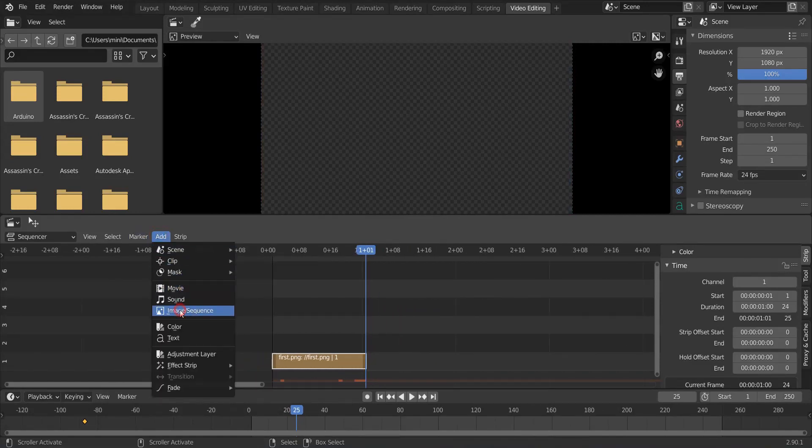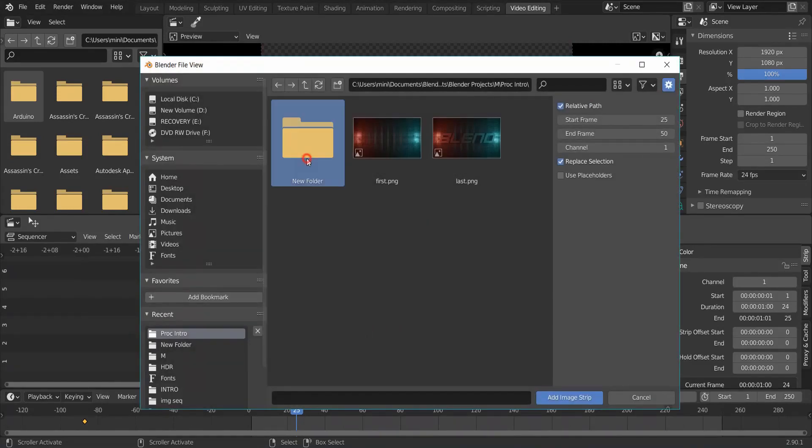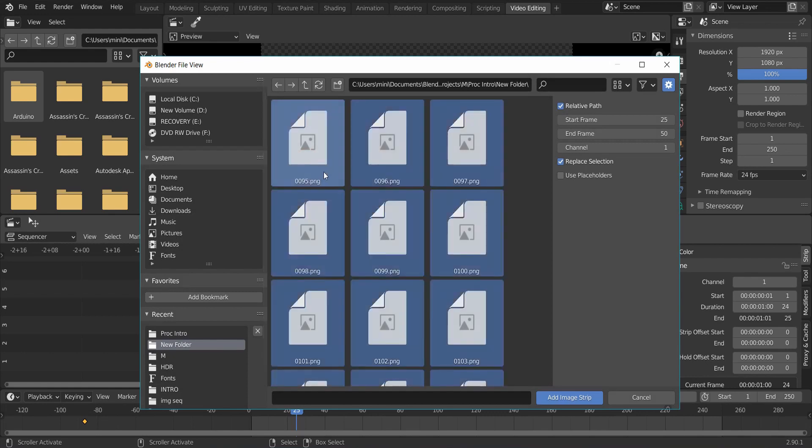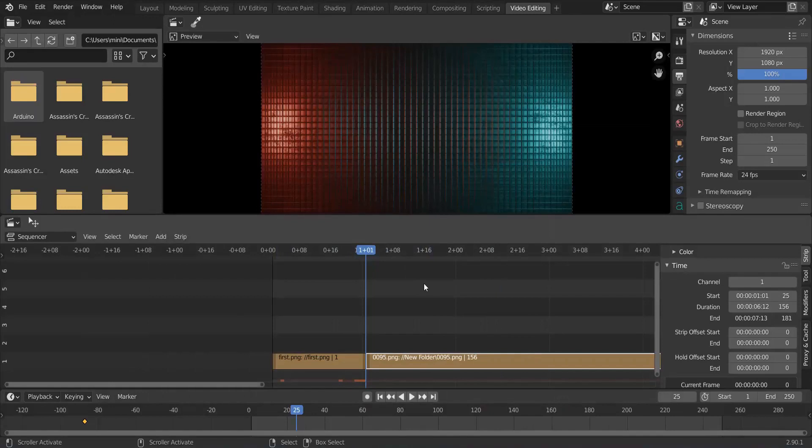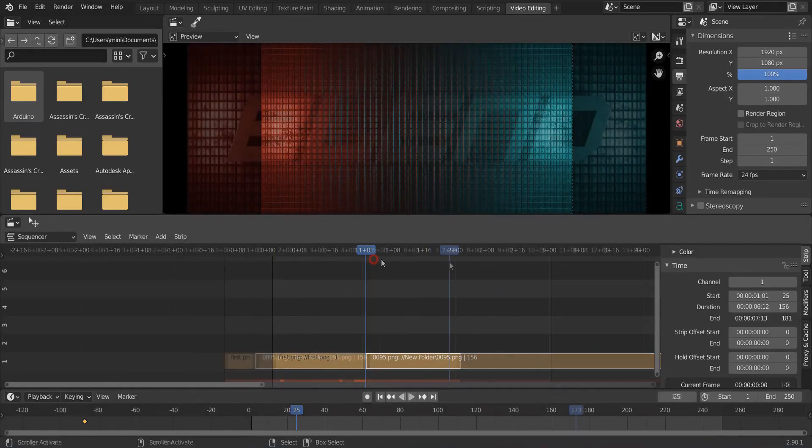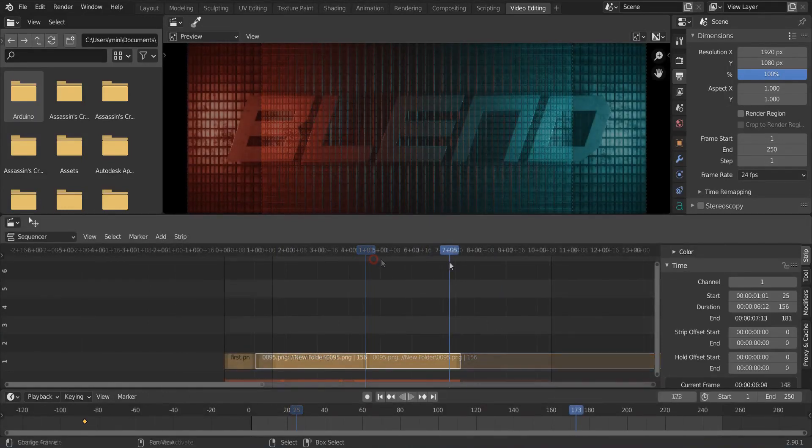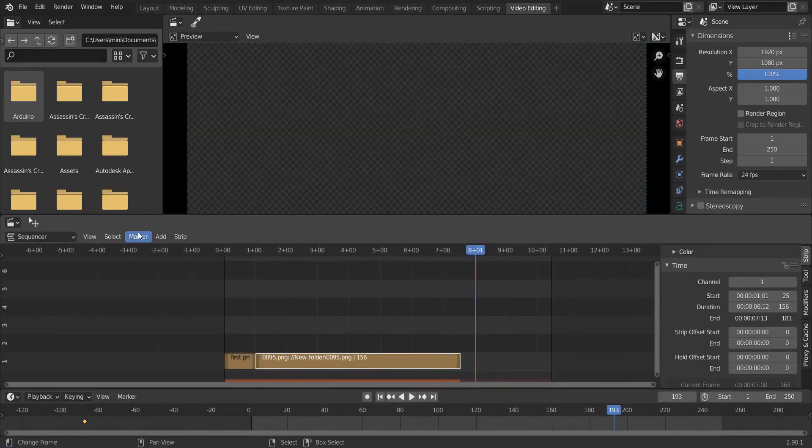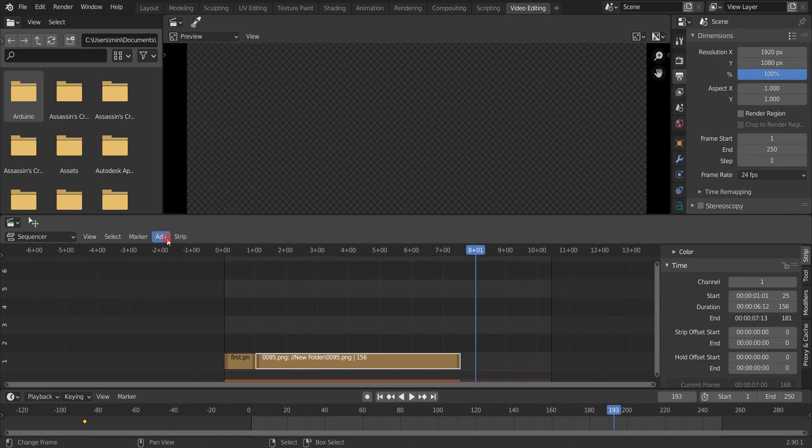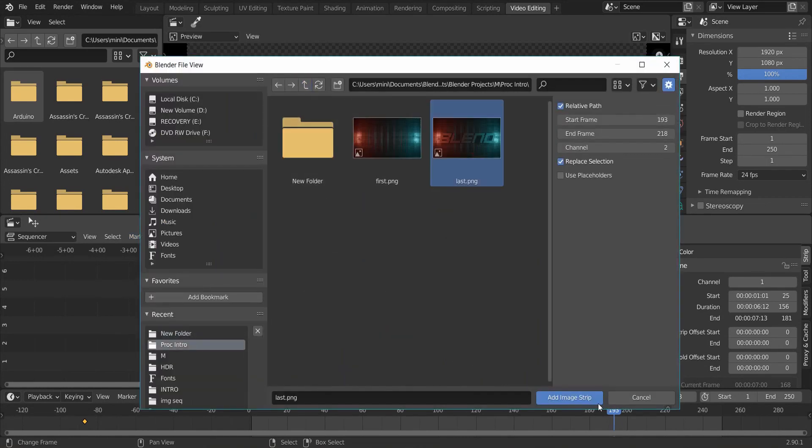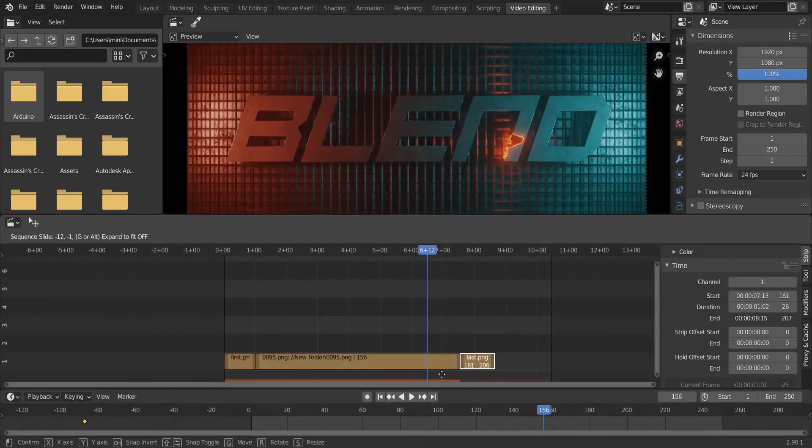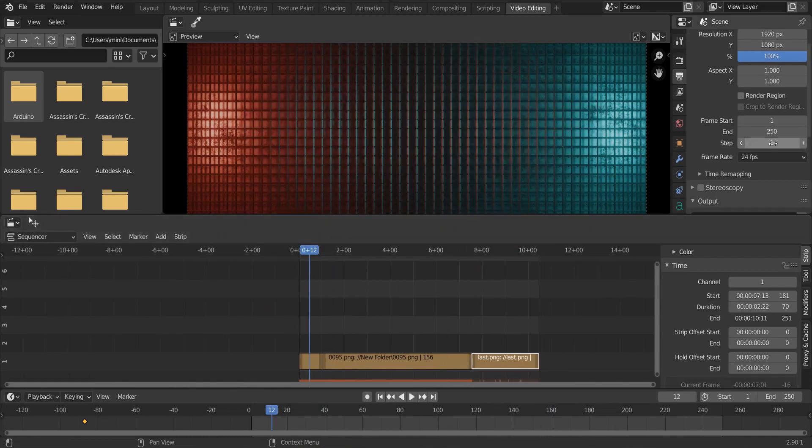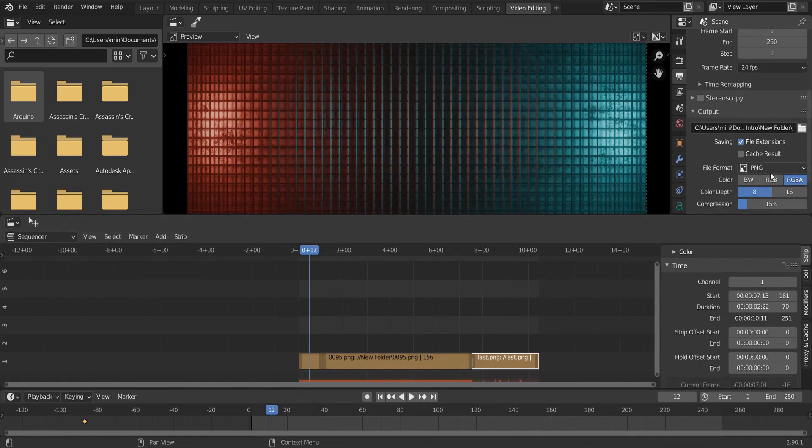Click add, image sequence, and open the folder where you had rendered the animation. Press A to select them all and click add image strip. Adjust the last frame next to this movie strip and adjust its time.